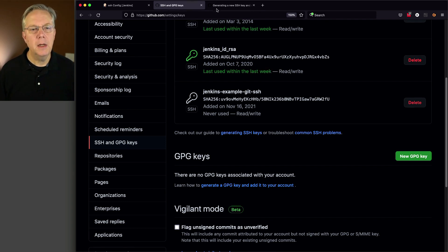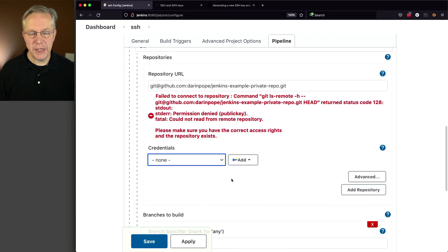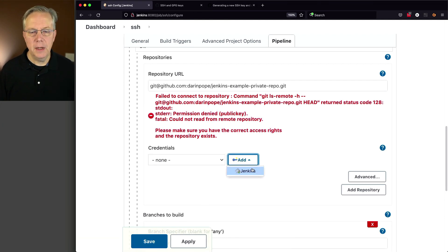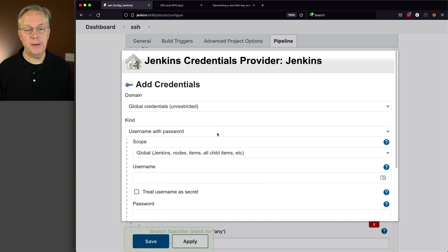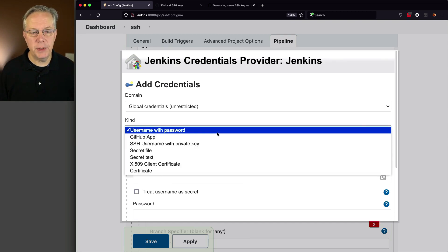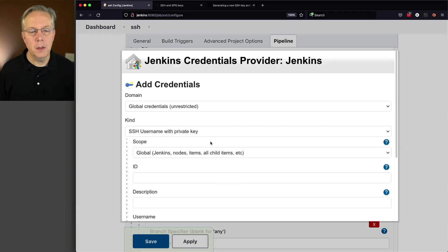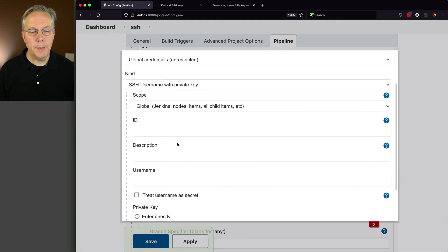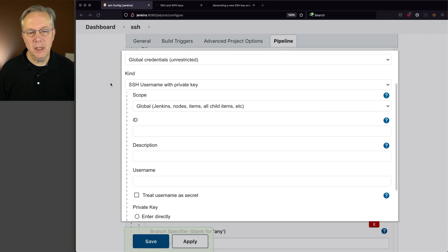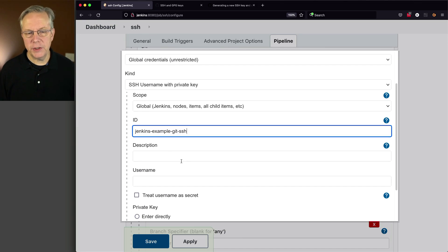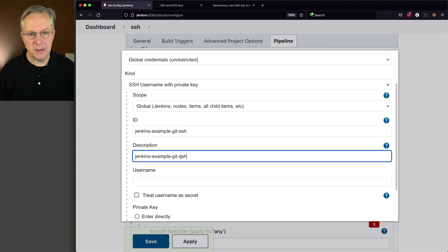So now that we have created our SSH key over on GitHub, at least the public side, now what we need to do over on the Jenkins side is to create a new credential. And specifically, the type of credential that we need to create is SSH username with private key. So in my case here, my ID is going to be just what I named it over on the other side. That way I can keep track of, okay, which one's mapped from Jenkins over, in my case, to GitHub.